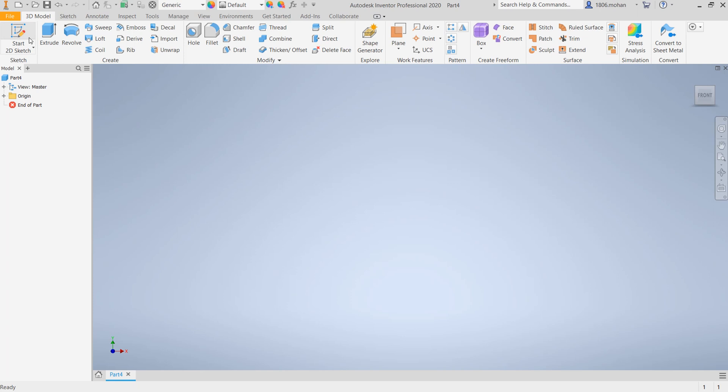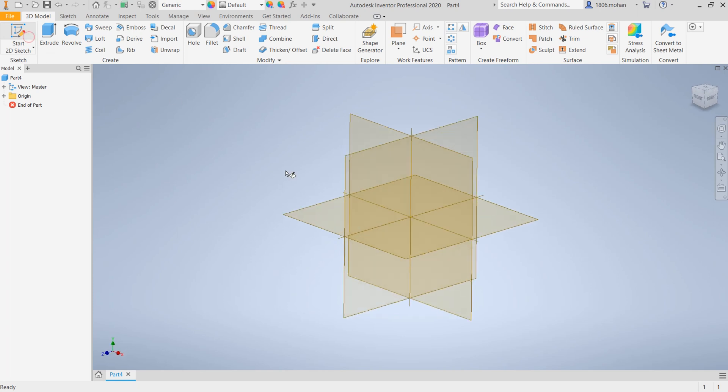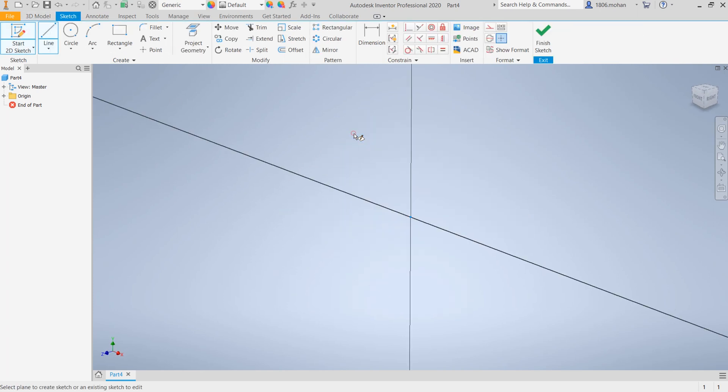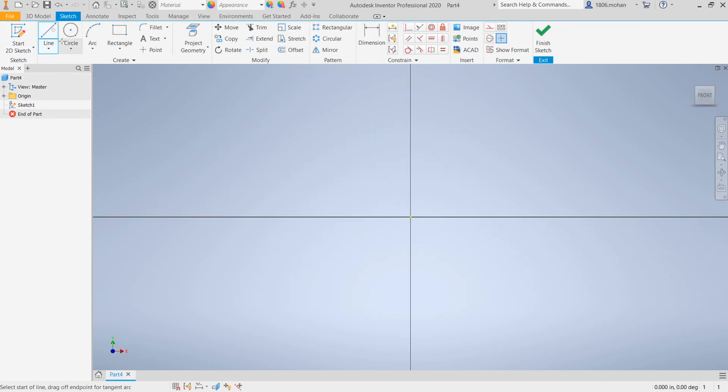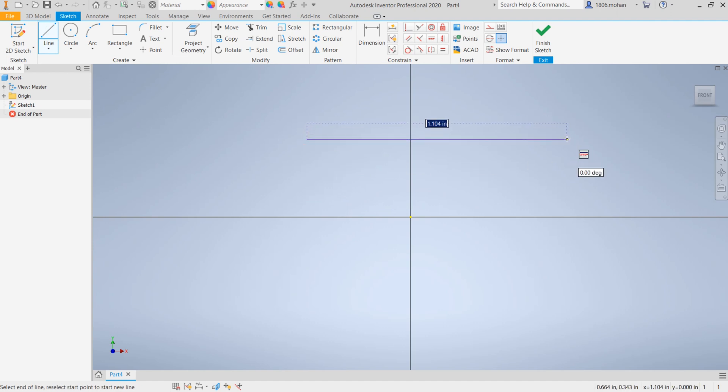So let me just start off a sketch on any of the planes. Under line command, as I just start drawing, generally what we do is place the point and then go ahead.